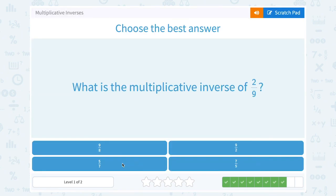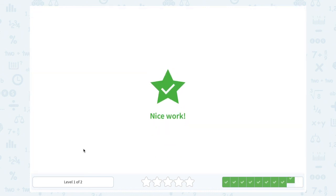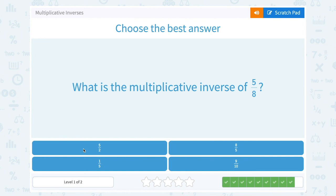What is the multiplicative inverse of 2 over 9? Flip that fraction for the reciprocal: 9 over 2. What is the multiplicative inverse of 5 over 8? You would flip the fraction or take the reciprocal, and that would be 8 over 5.